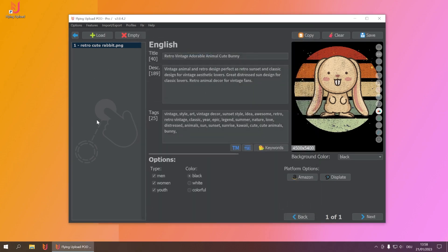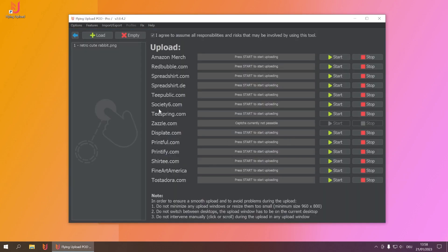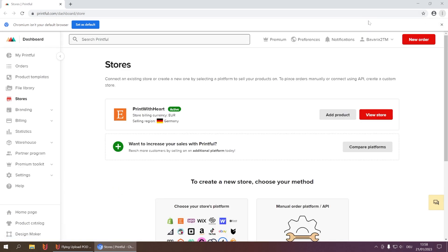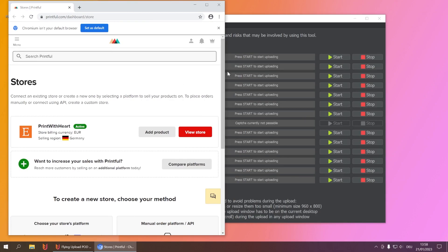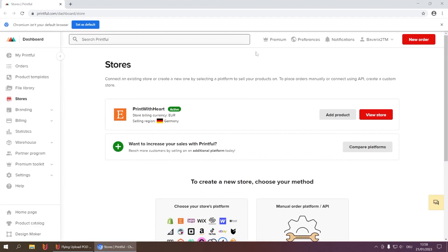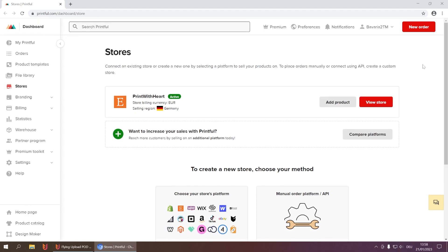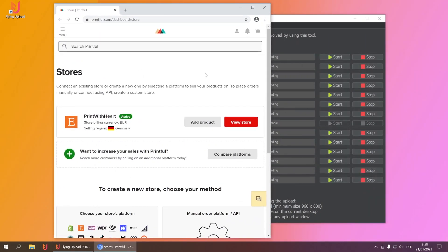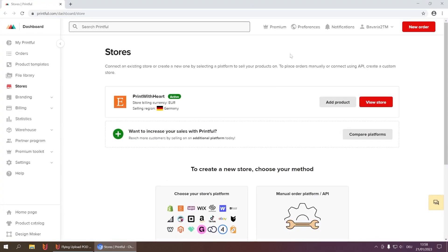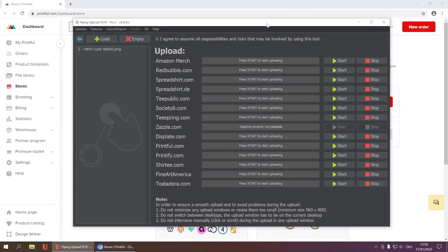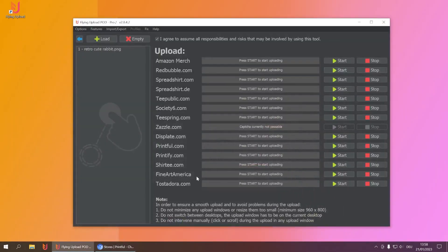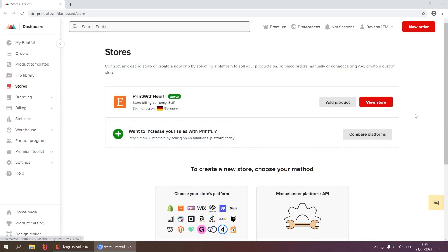One less obvious error is if the screen size is too small. The size shown here is the minimum recommended size for Flying Upload. Full screen is much better because then clicks don't get interrupted. So the minimum size is required, and full screen is even better. You can let it run in the background while you work on other things like writing a listing, but don't minimize it — background upload is okay, but minimization is not, because then Flying simply can't click.